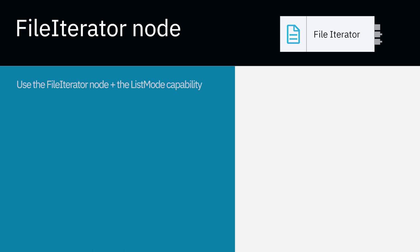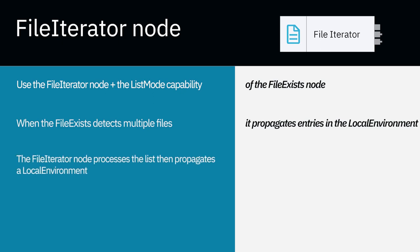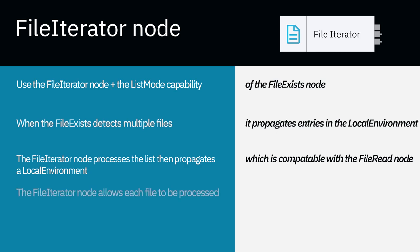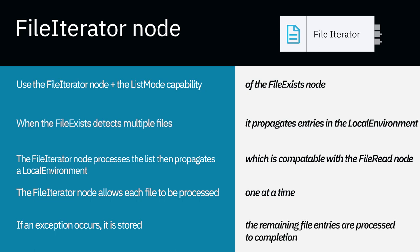The FileIterator node can be used along with the ListMode capability of the Exists node. When the file Exists detects multiple files, it propagates the list of these files in the local environment. A FileIterator node processes this list and for each entry propagates a local environment that is compatible with the FileRead node for the specific file. The FileIterator node allows each file to be processed one at a time. If an exception occurs for a particular propagation, the exception is stored and the remaining file entries are processed to completion.